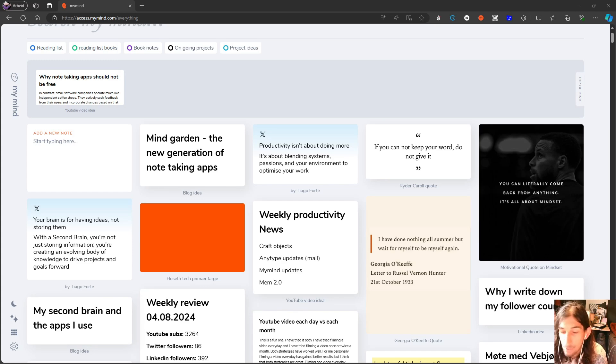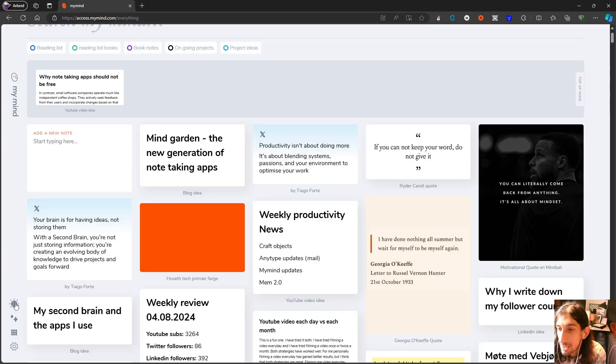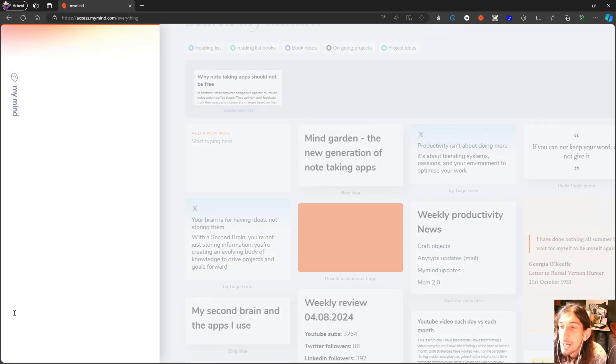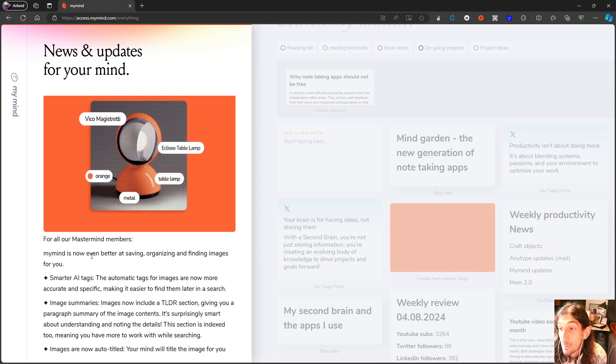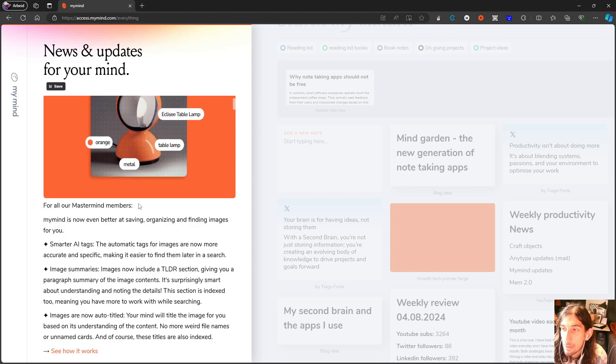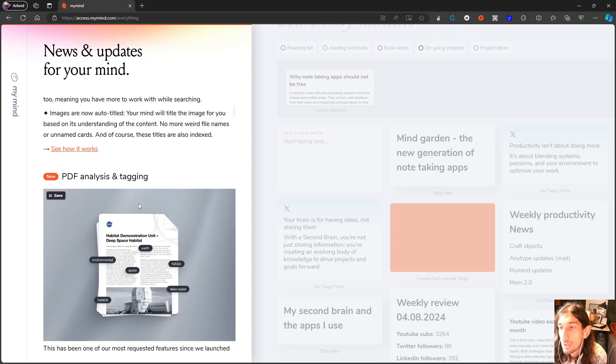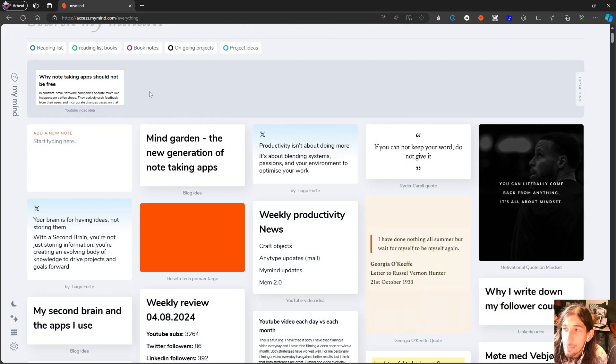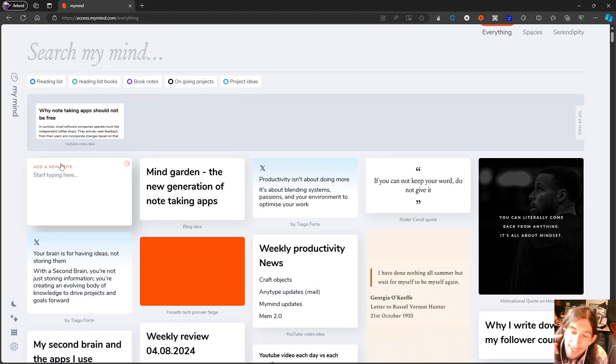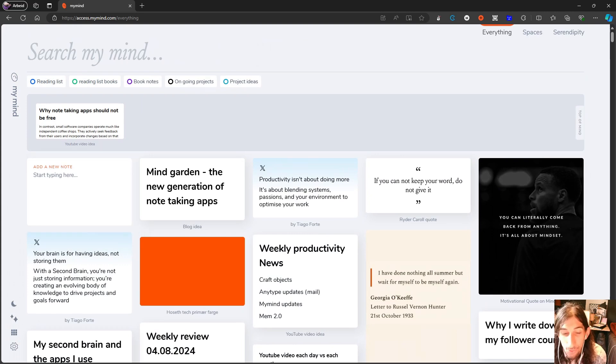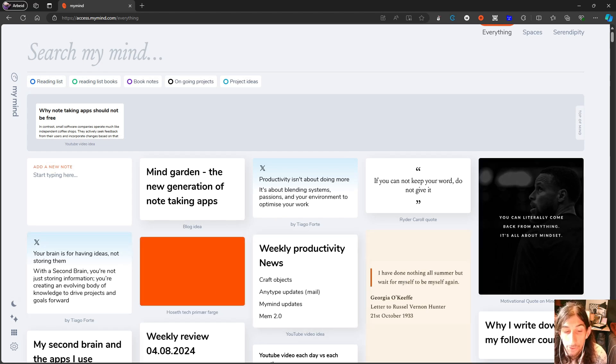So we'll go ahead and start off with MyMind. What MyMind recently added is this new images with smarter AI tags, image summary, and images are now auto-titled. What's cool about MyMind is that they keep on adding updates without telling us about them. So I actually figured this out a while ago when I was just using the application that images now get auto-tags.